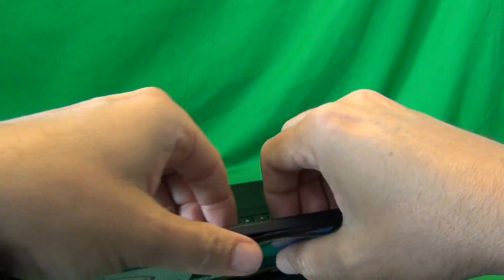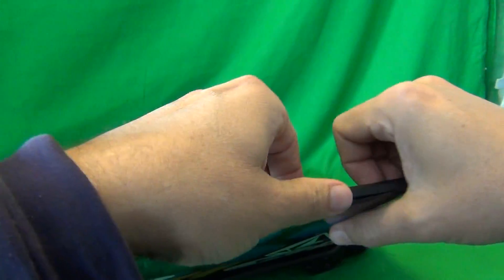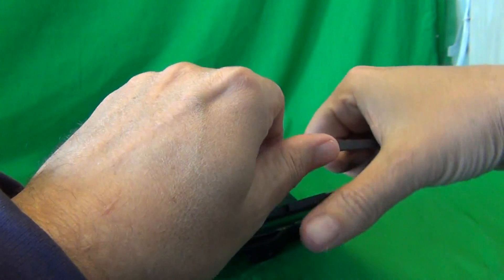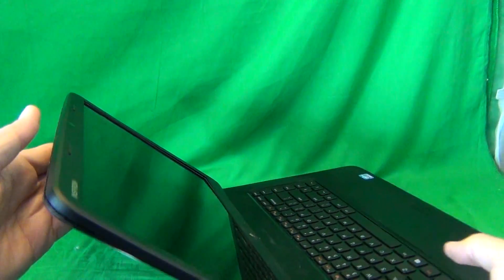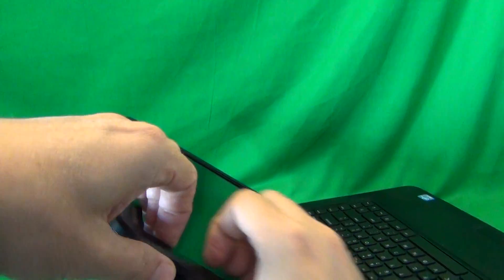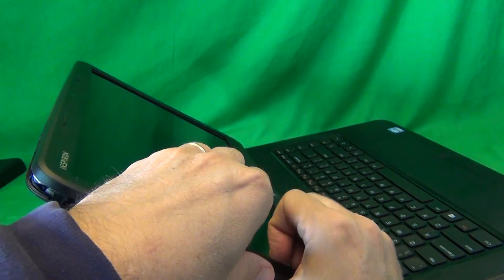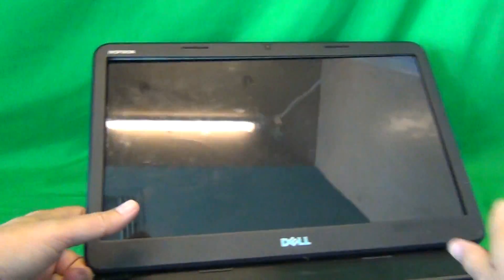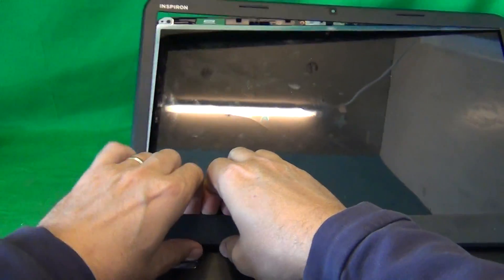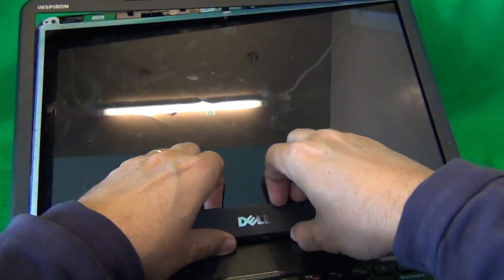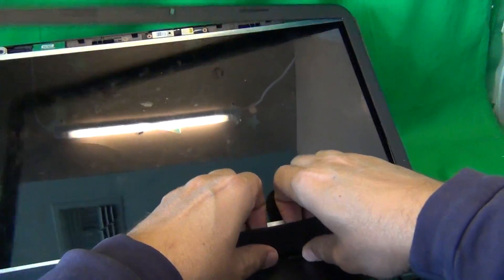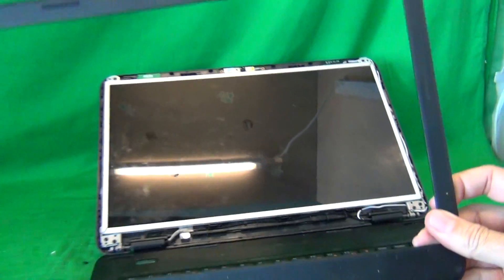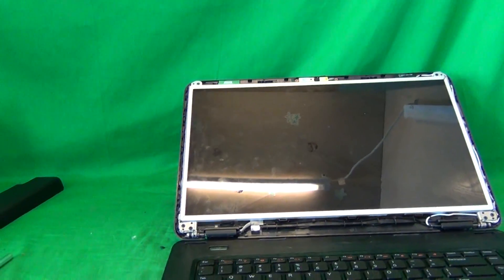If you get stuck at a certain place, that's okay, leave that place alone and go to the next spot where you can unsnap the screen bezel more easily. And in this way, work around the whole screen, going down, same thing on the bottom. Once you do that, you put the screen bezel to the side.